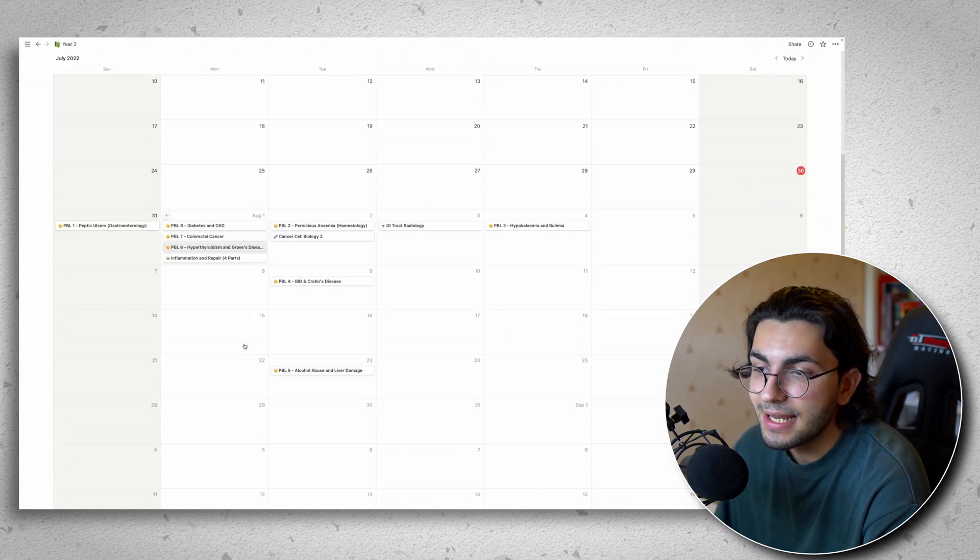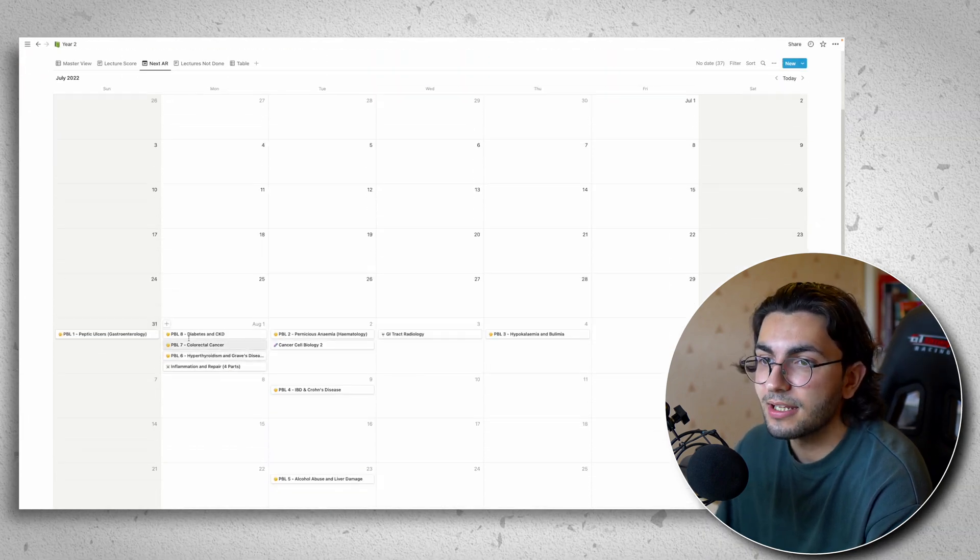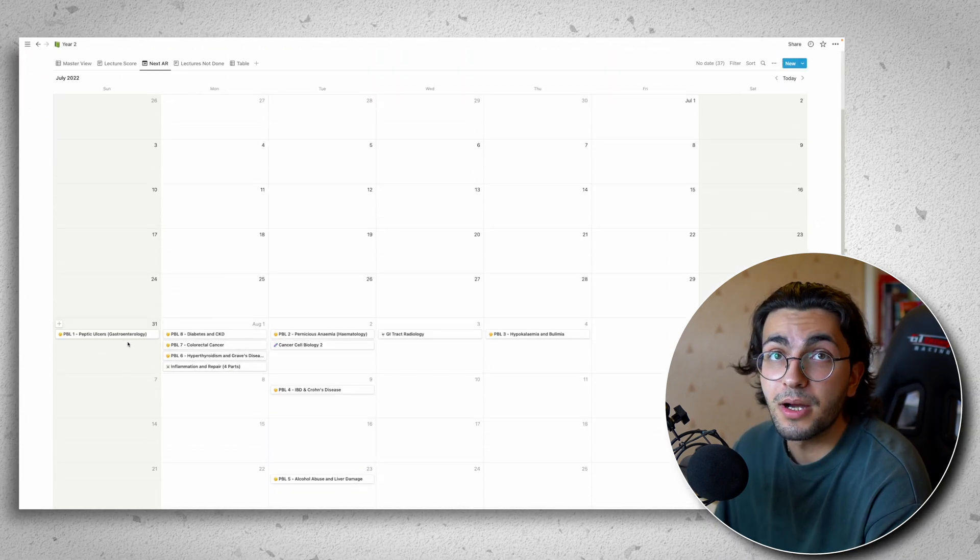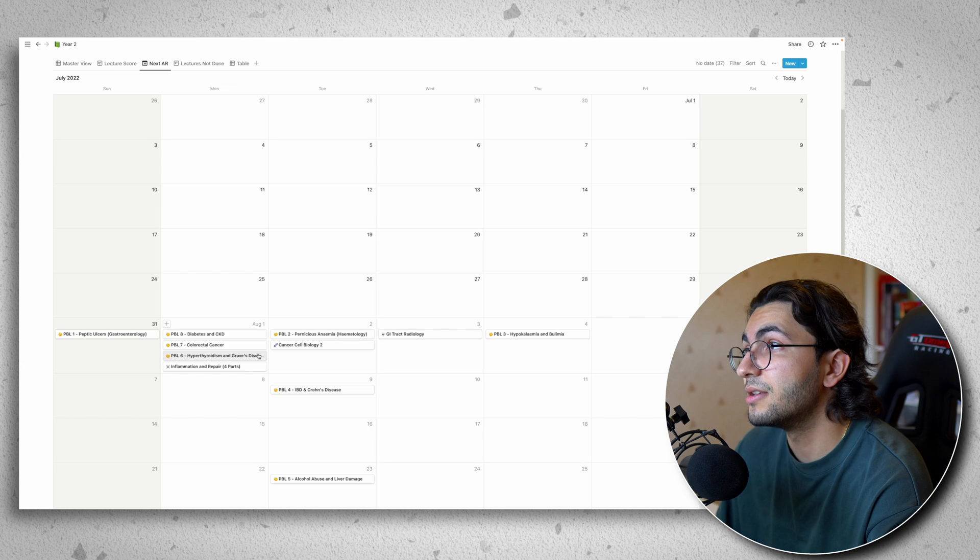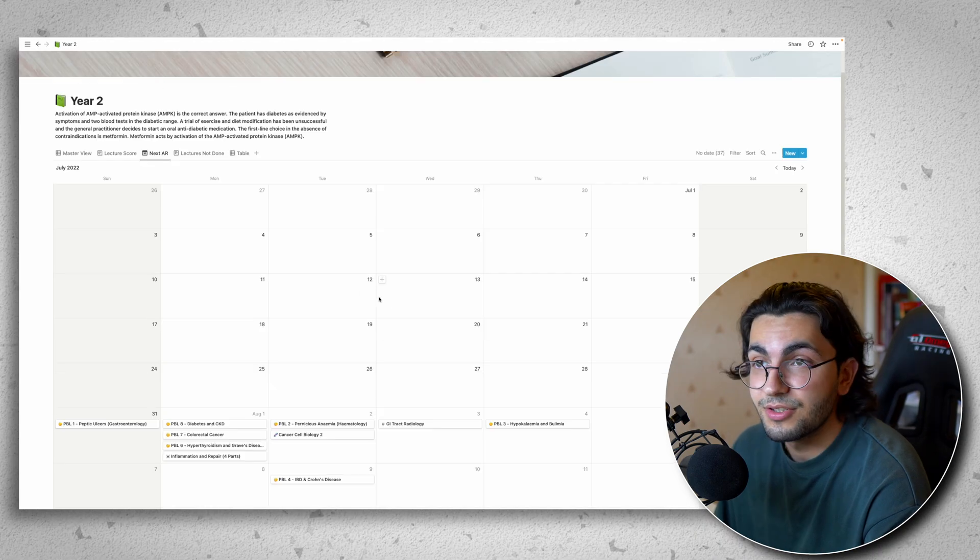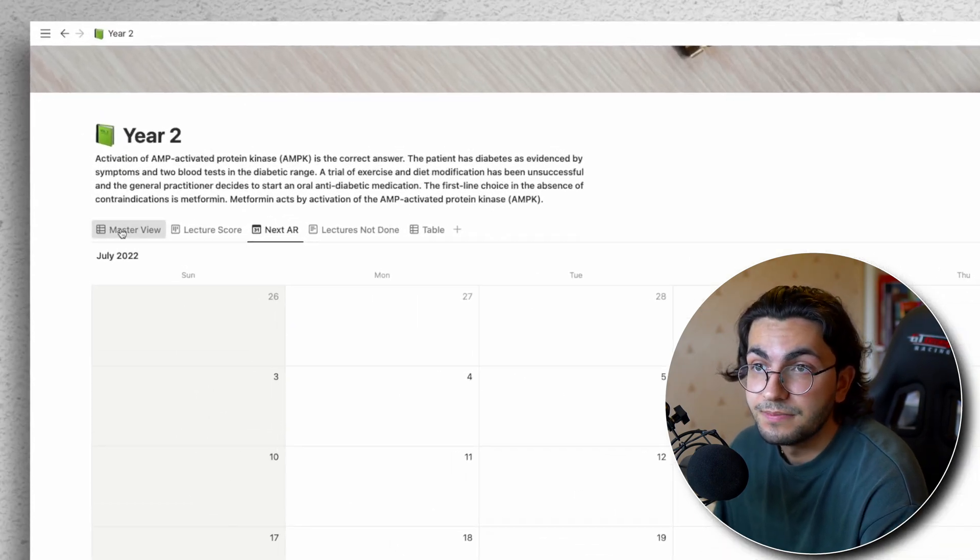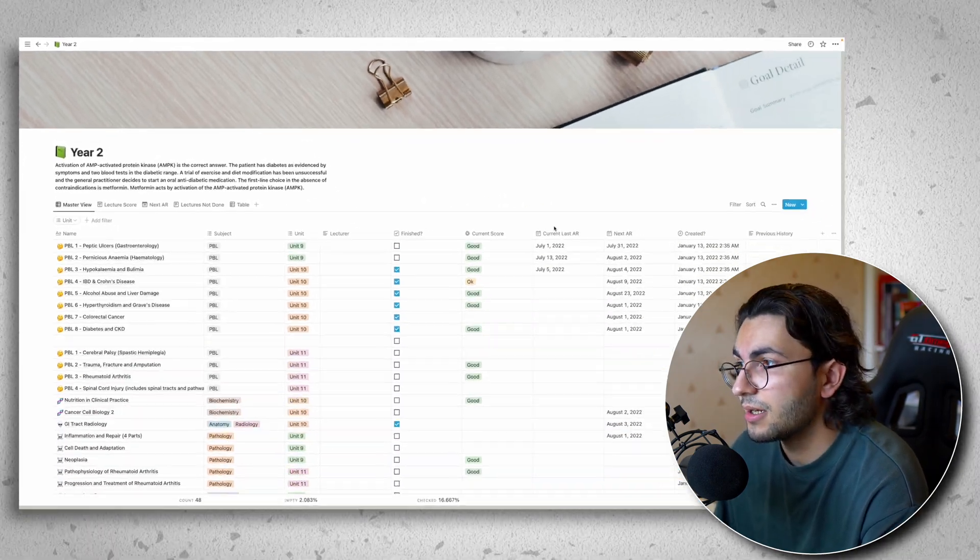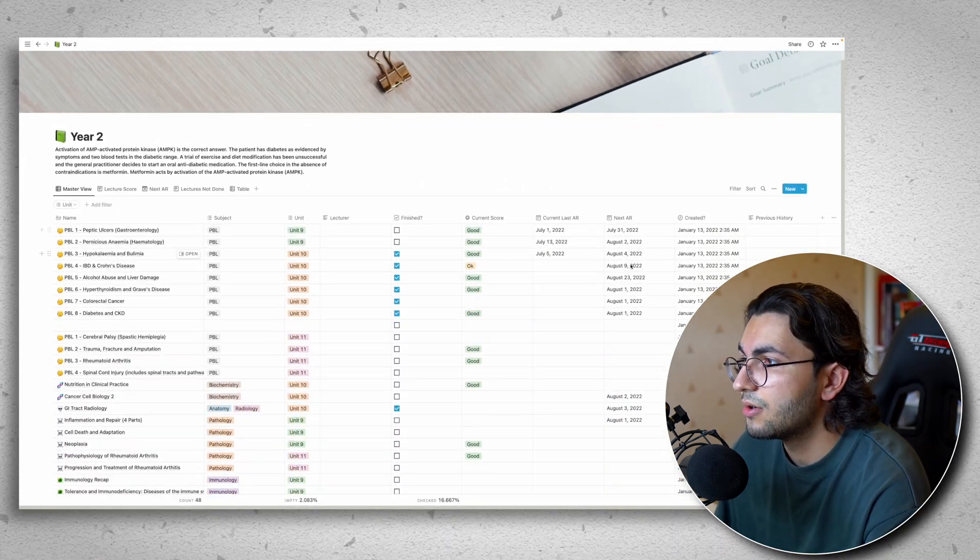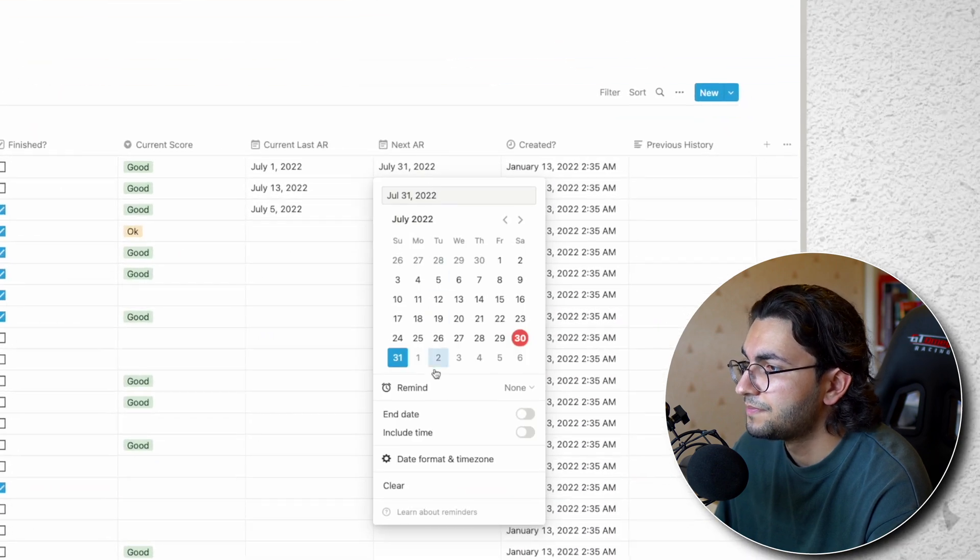And this can link with your actual calendar. So it'll give you reminders of when you need to go over them. So if I now go back to my master view and I click on any of the dates of next AR,